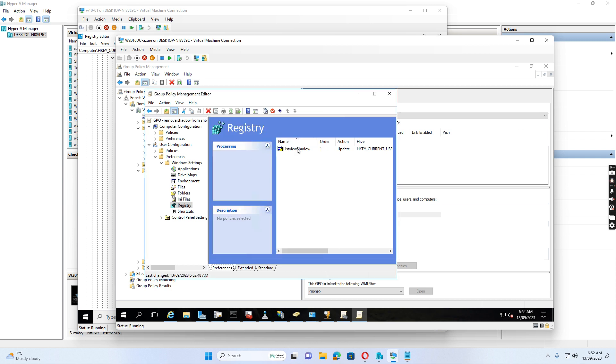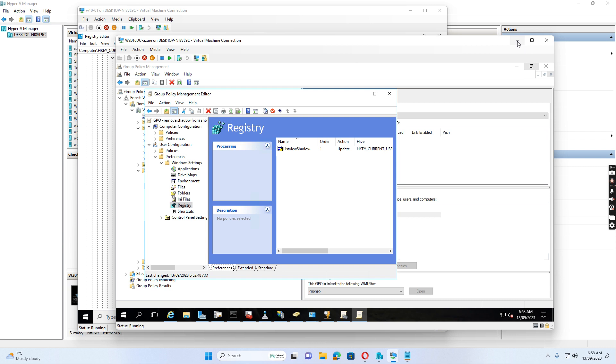So after we apply and set up this registry key, we can link this group policy to the users OU and when user log in, it will apply this registry key and then this shadow will be removed from the user desktop shortcuts.